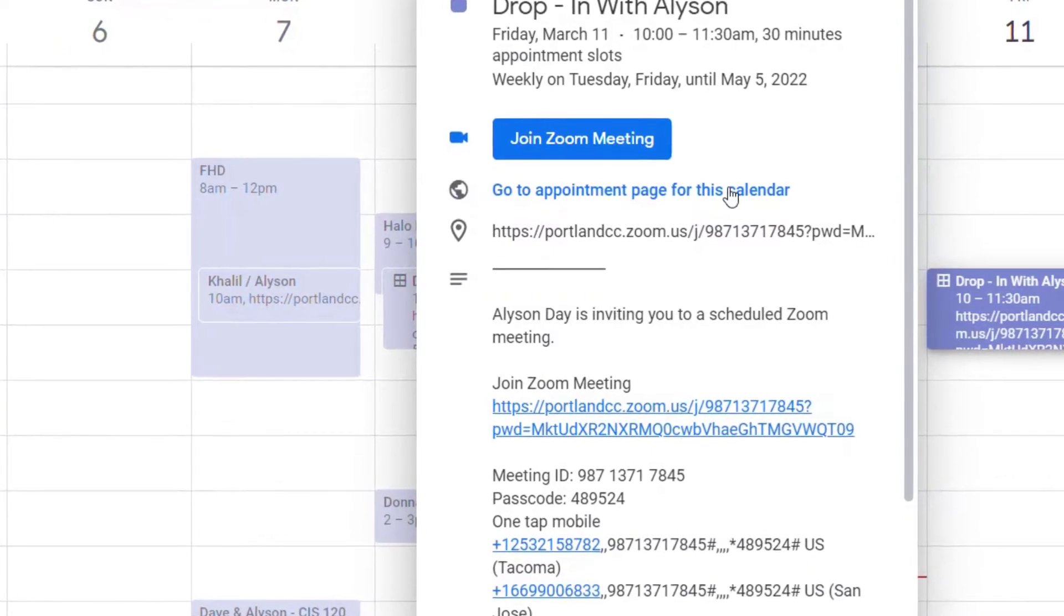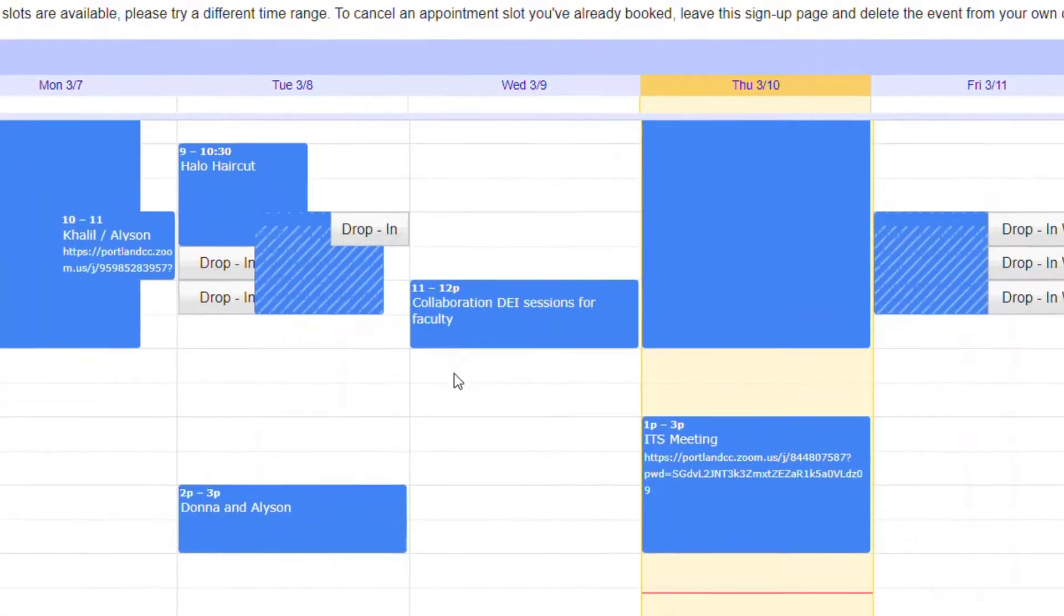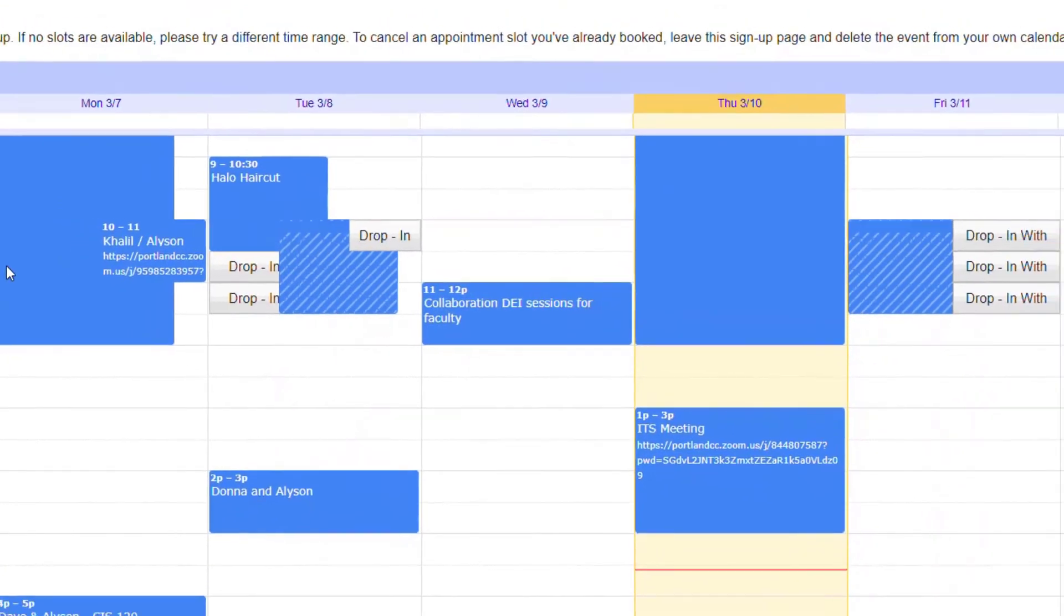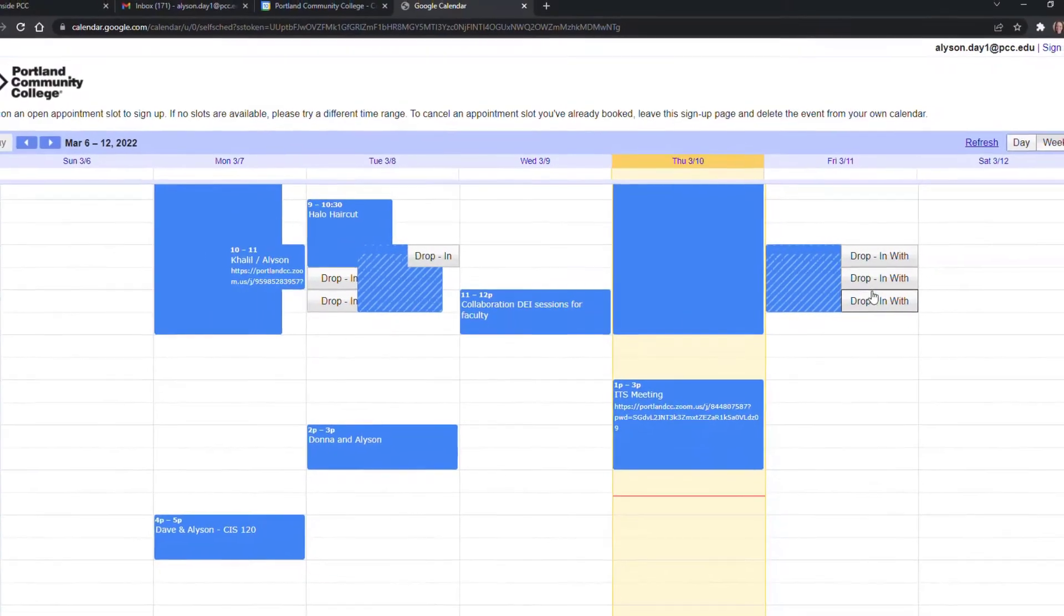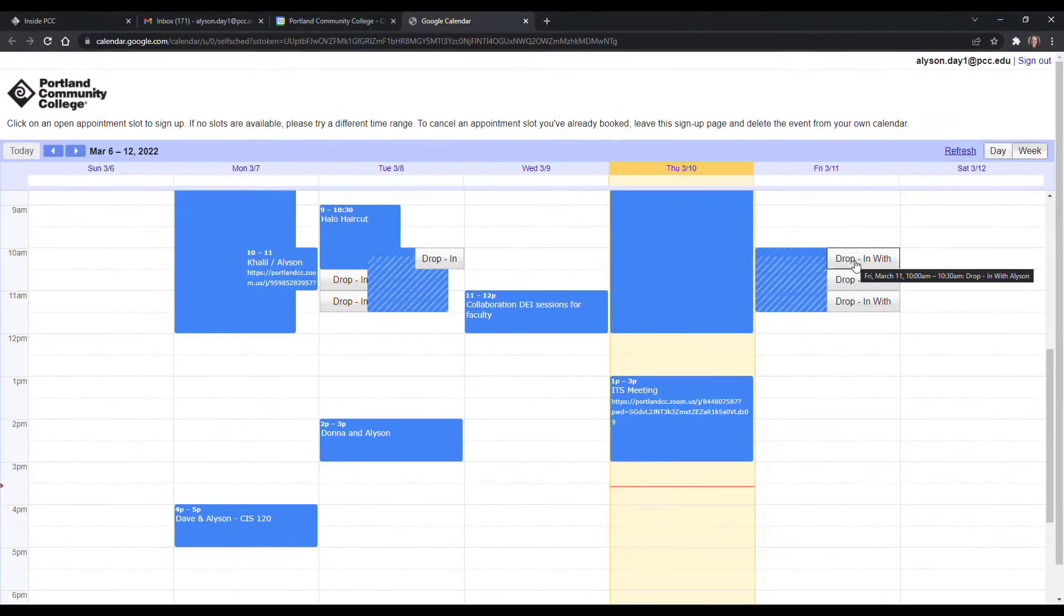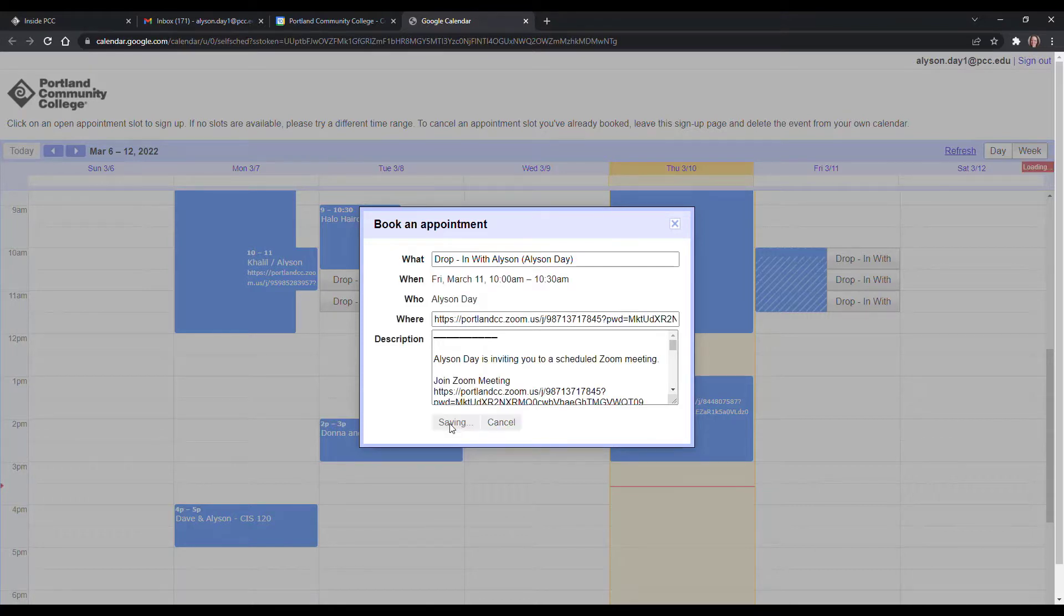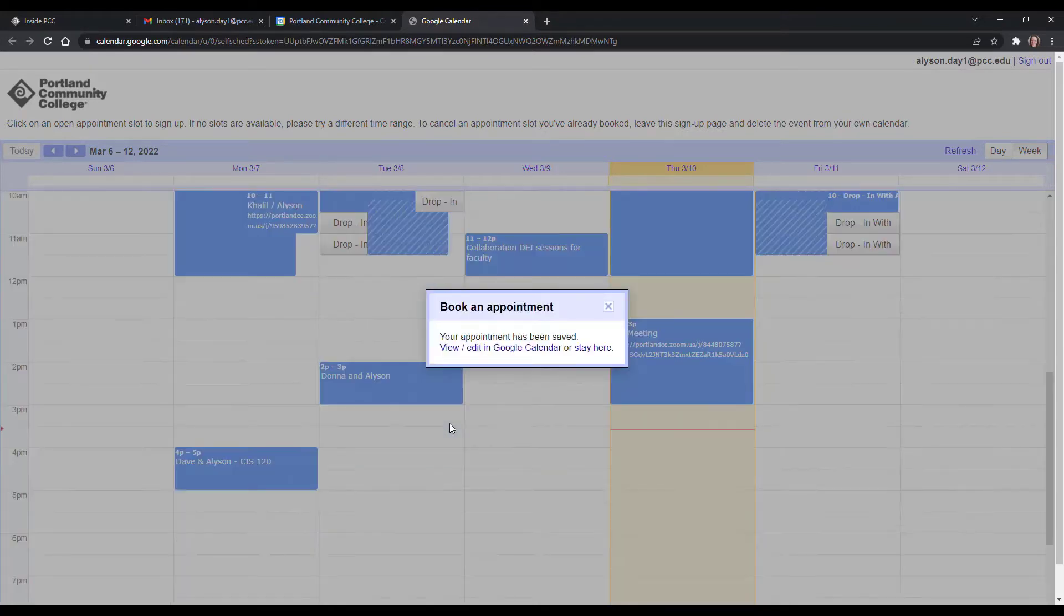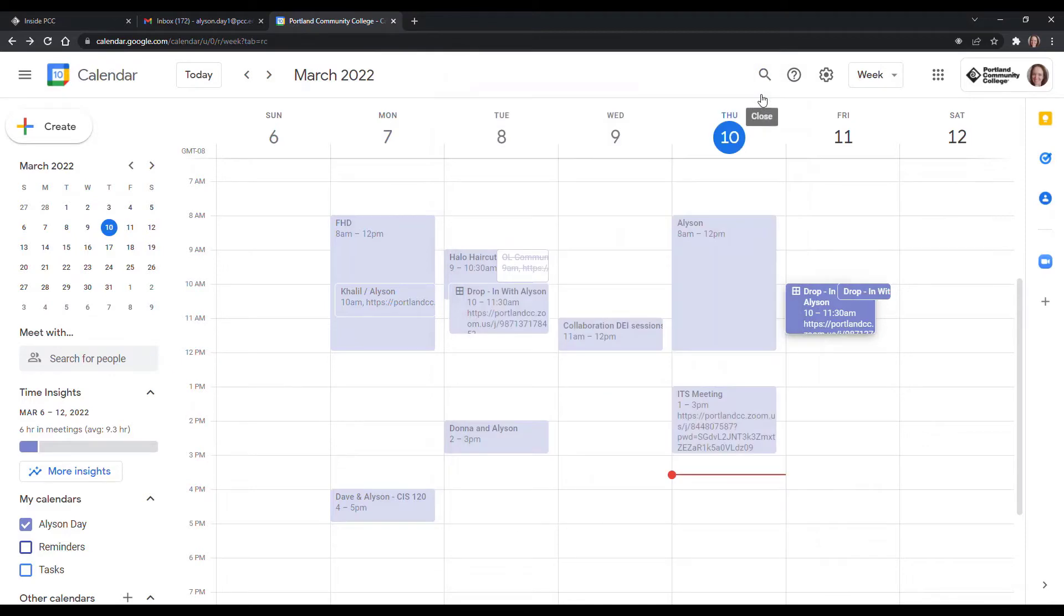You'll be able to send a link to your students or co-workers with calendar slots that they can sign up for. So let's get started.